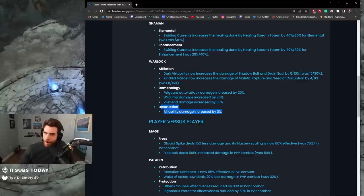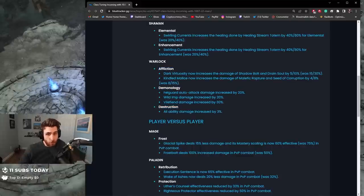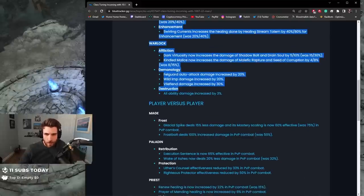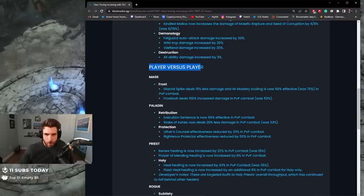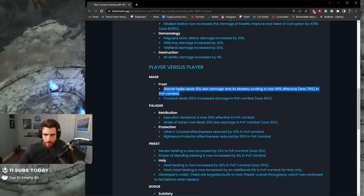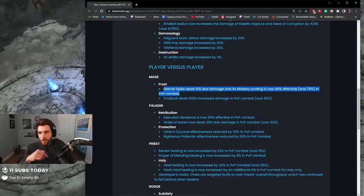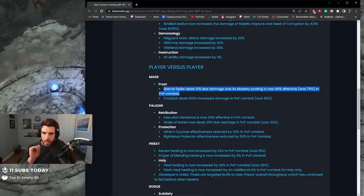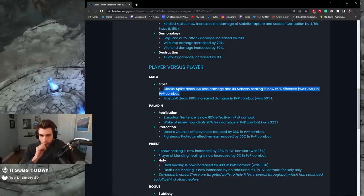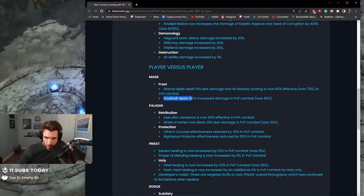Let's see the PvP changes. Player versus Player: Glacial Spike now deals 15% less damage and Mastery scaling is now 60% effective in PvP combat. Glacial is dead, actually dead. This change plus the crit change in 10.1, Glacial is dead 100%. As compensation, Frostbolt deals 100% increased damage in PvP combat, was 50%.